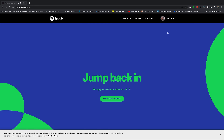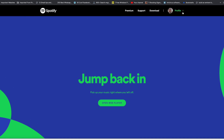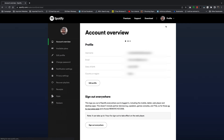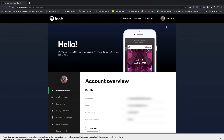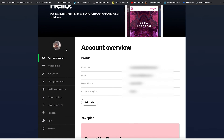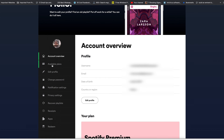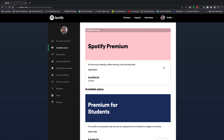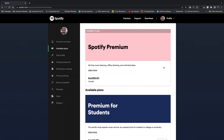Once you're signed in, click on Profile in the upper right side and select Account. This will open the Account Overview page. On this page, go to the left hand side and click on Available Plans, which will open a page showing you the available plans for Spotify.